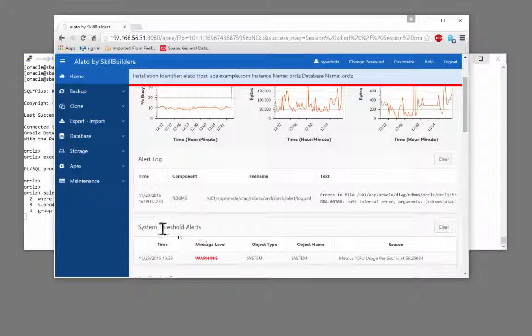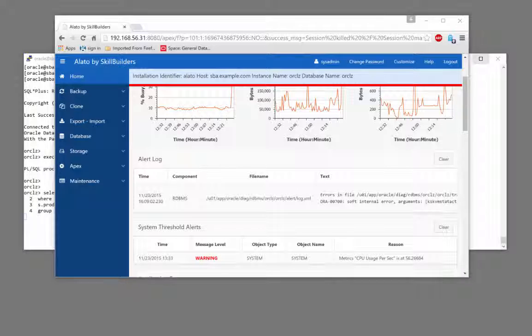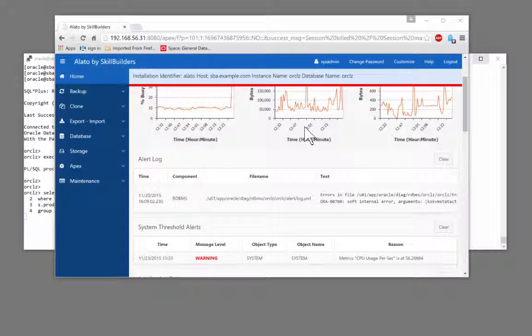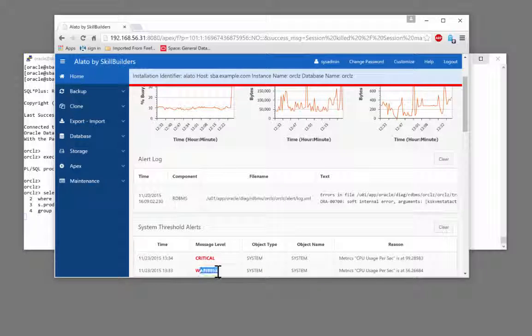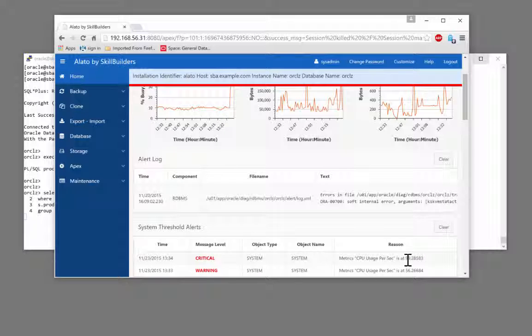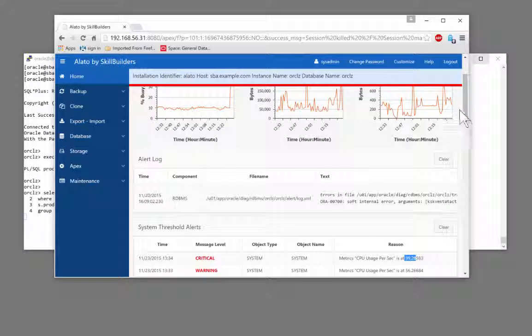And we see it as a system generated alert. If we have configured email notifications there'll be an email sent out accordingly. Note it's now gone from a warning alert to a critical alert. The CPU usage has now gone up to 99%.